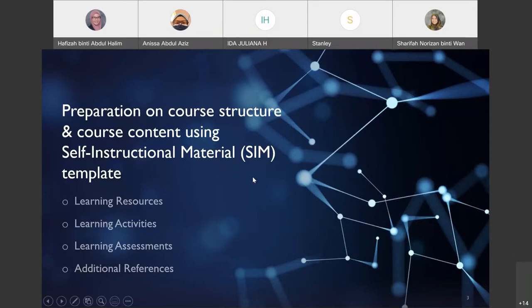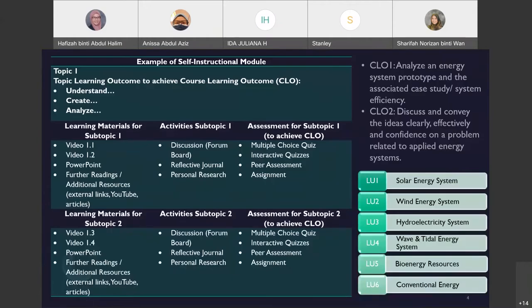We will go through an example of a self-instructional module which I shared with all of you in the invitation email last Monday. Here is the table of the self-instructional module. You may feel a little confused on how you want to put your course plan into your self-instructional module, so I will give you some examples.